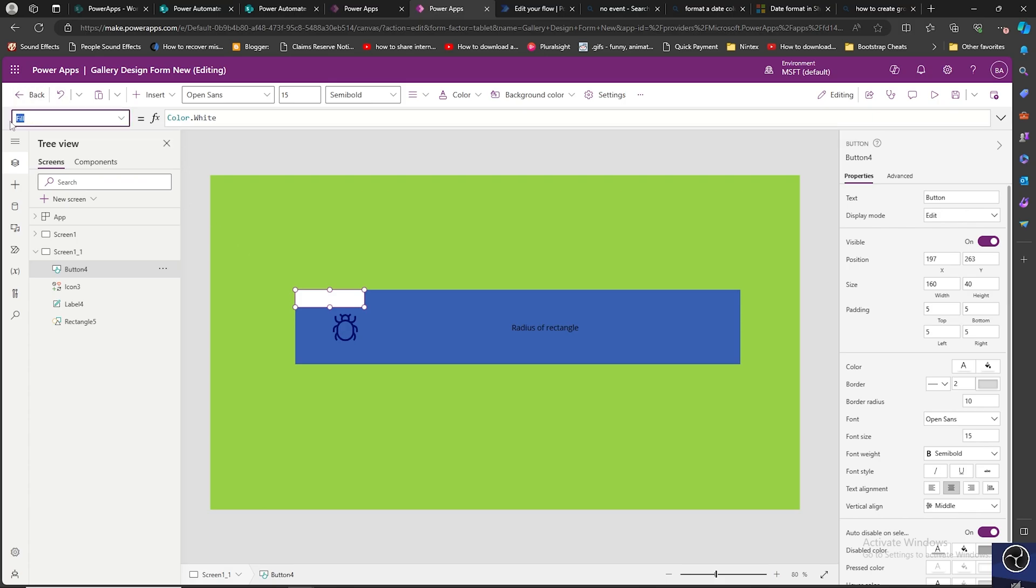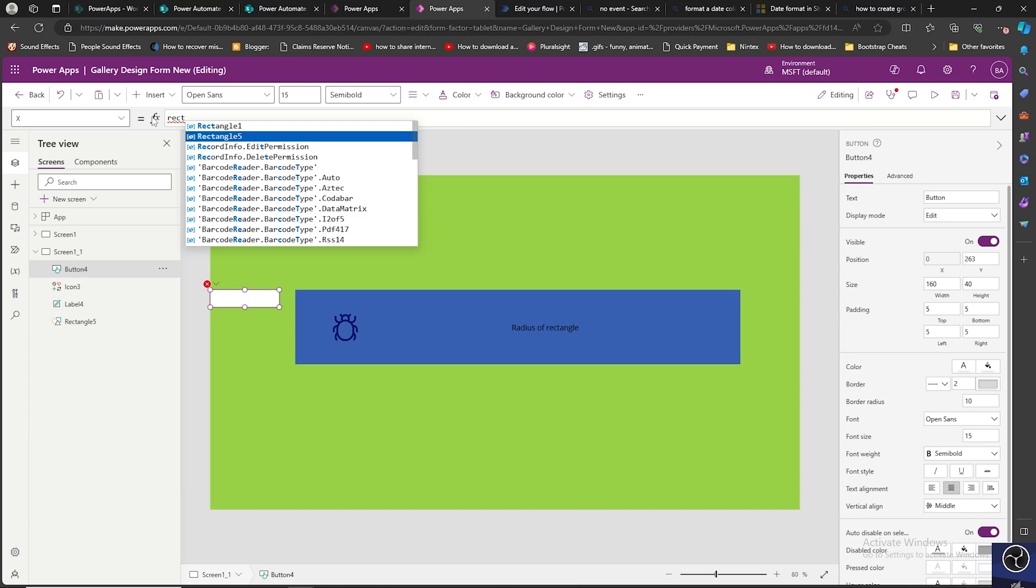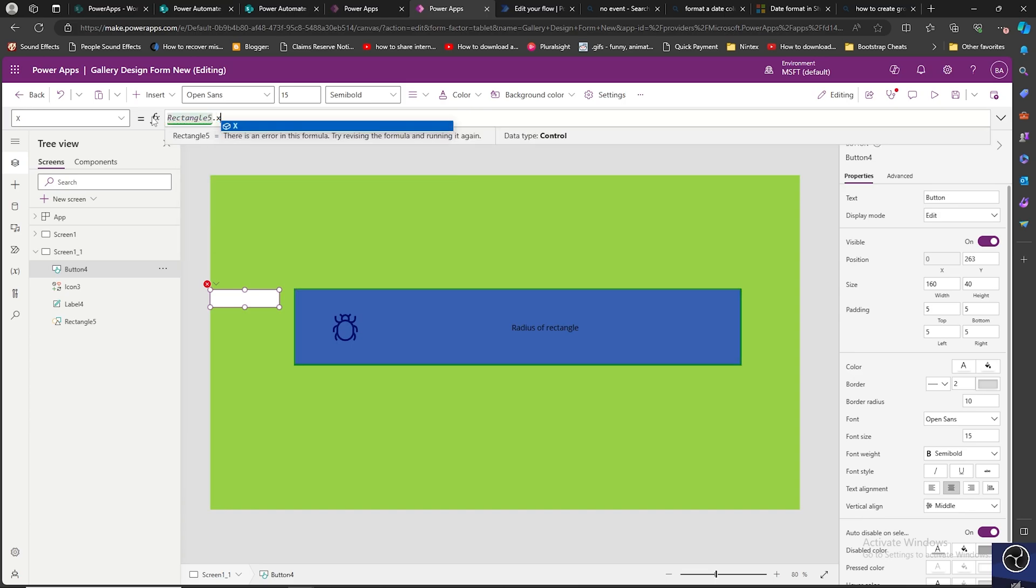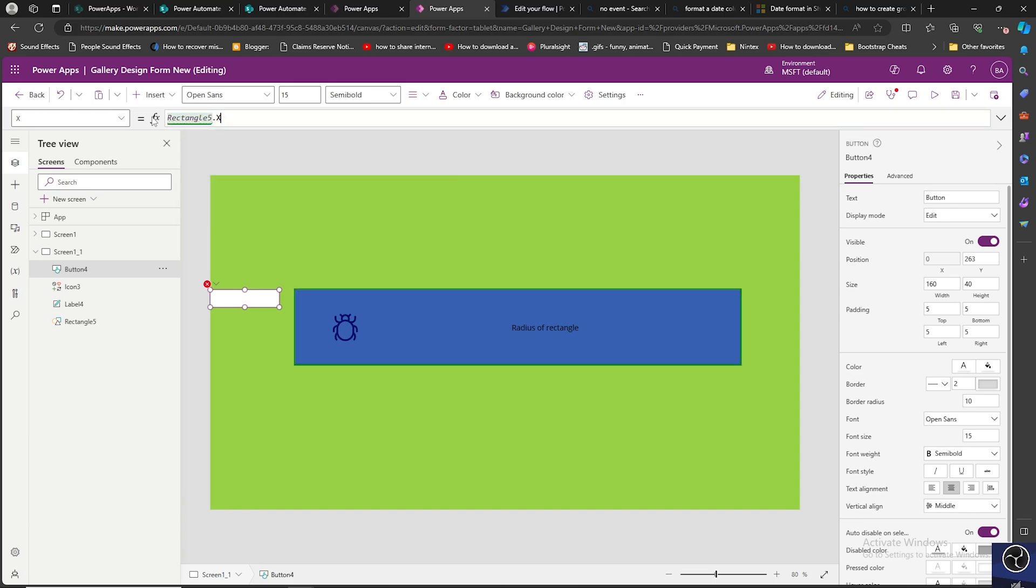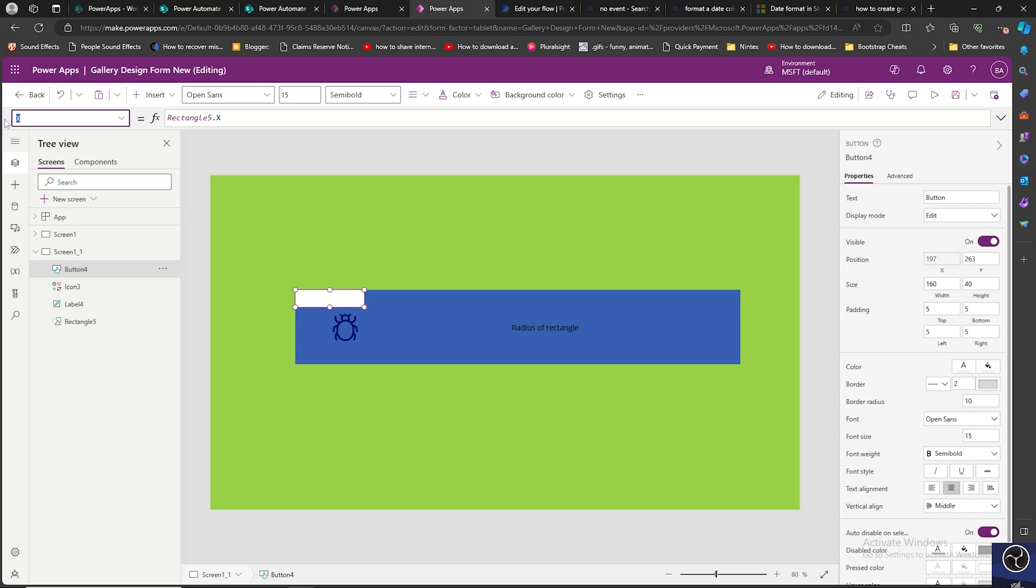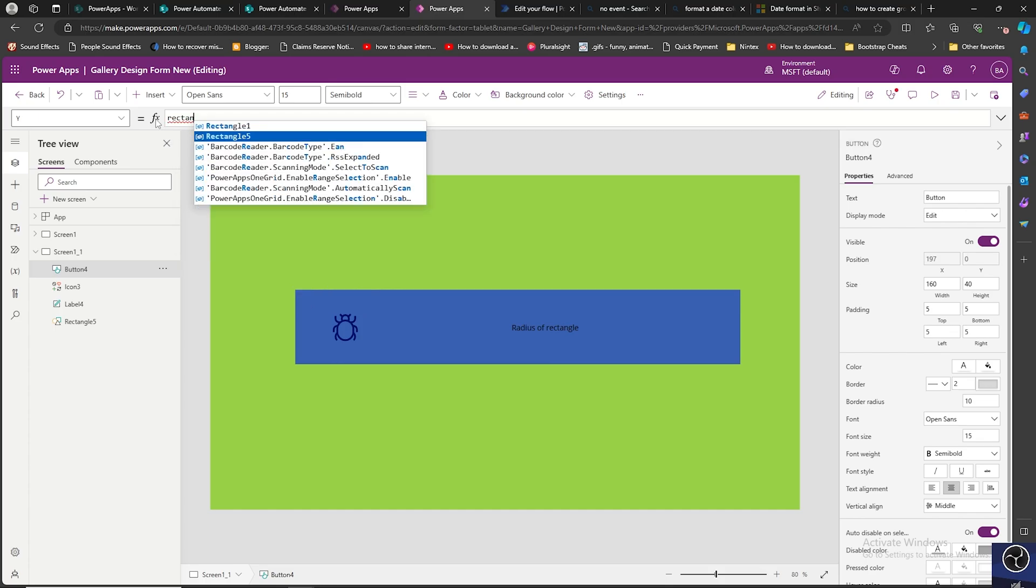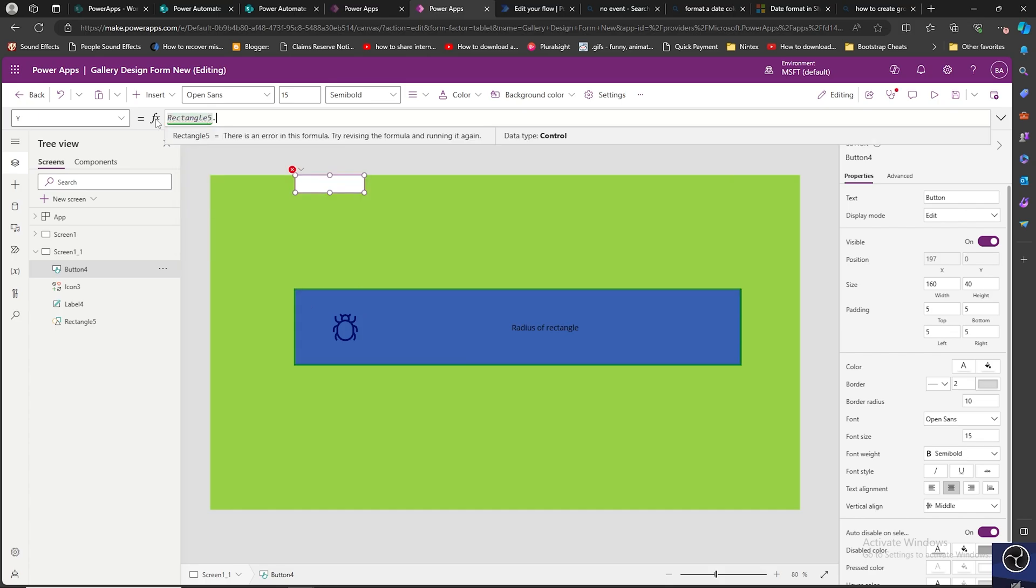I will change the X property of it to rectangle 5 dot X. Similarly, Y property of it to rectangle 5 dot Y.